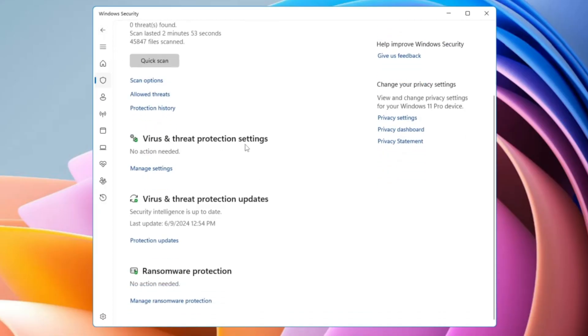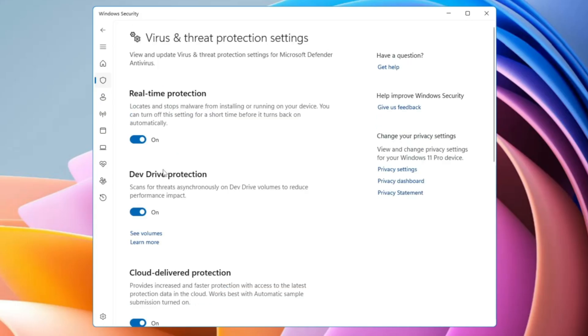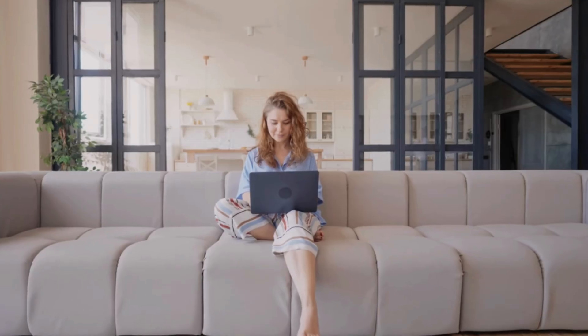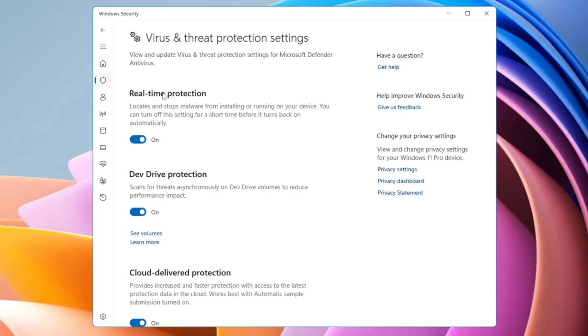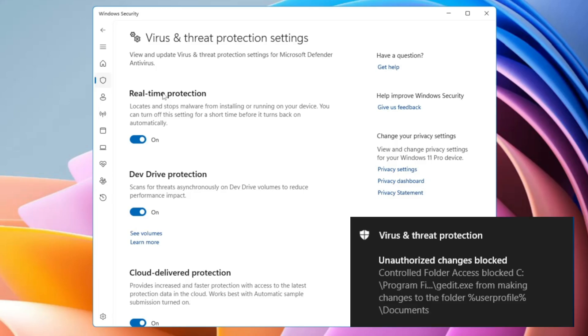Next you get the Virus and Threat Protection Settings. Clicking Manage Settings gives you the Real-Time Protection option. Real-time protection means you are protected while using the computer at any time — you cannot wait for an automatic scan. For example, if malware hits your system, Windows Defender needs to be aware and take action immediately. Real-time protection does exactly that while you browse and use your computer.